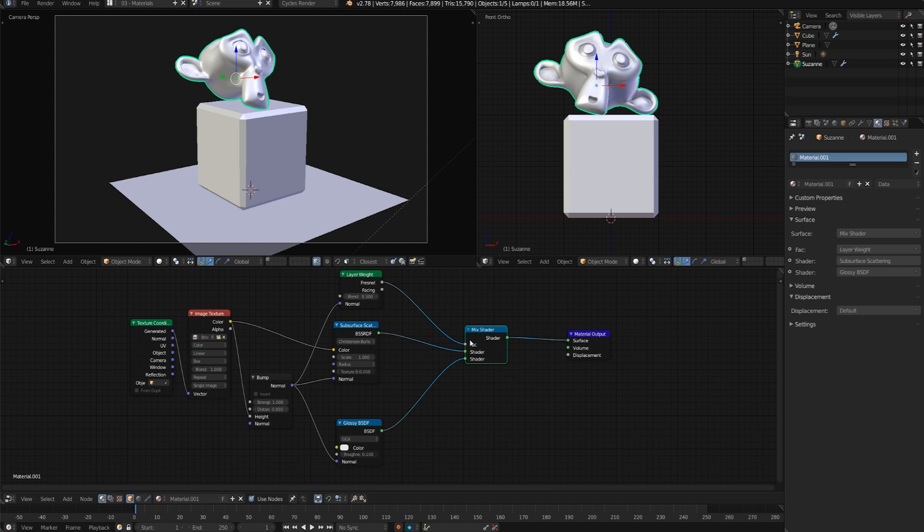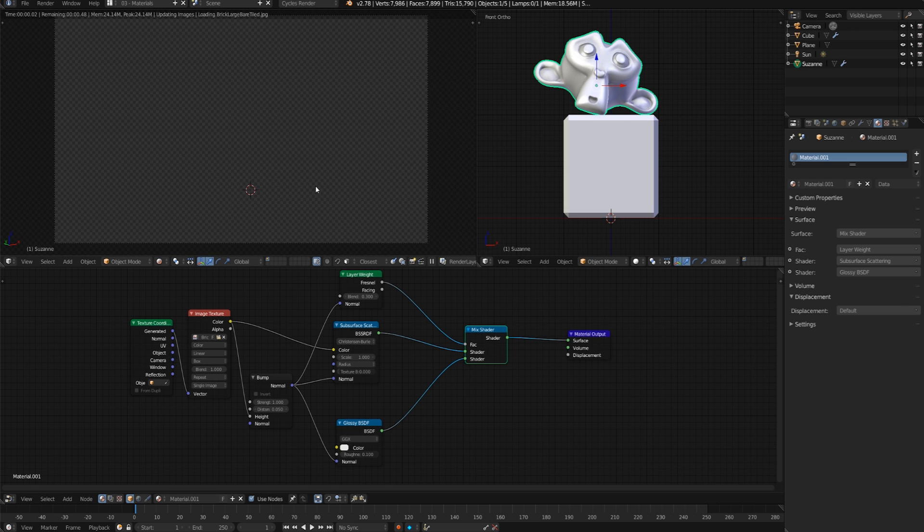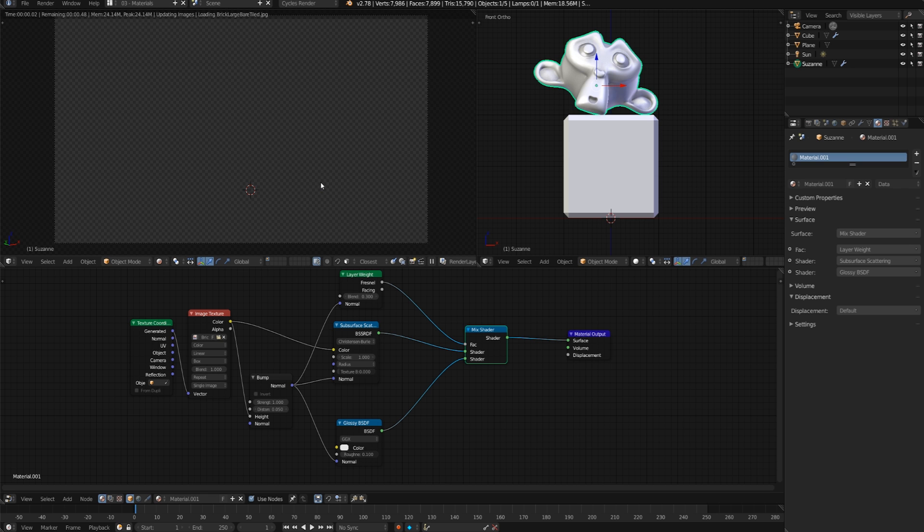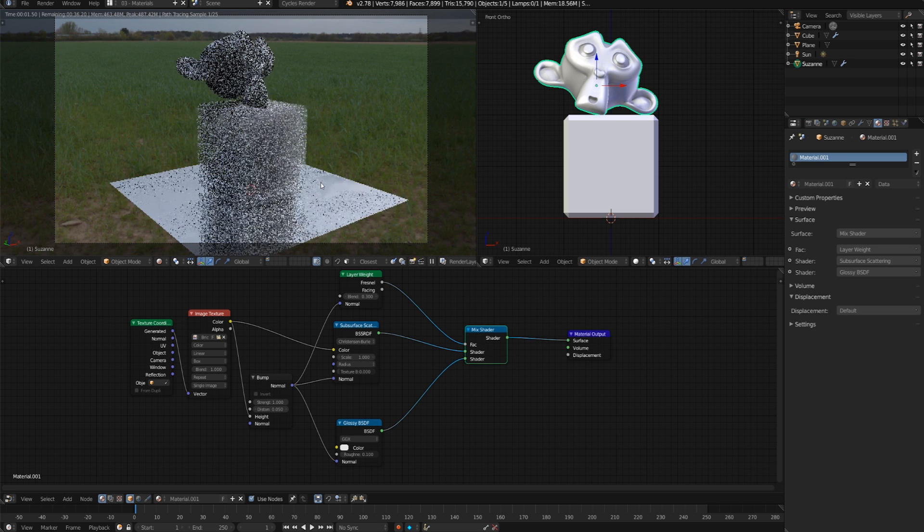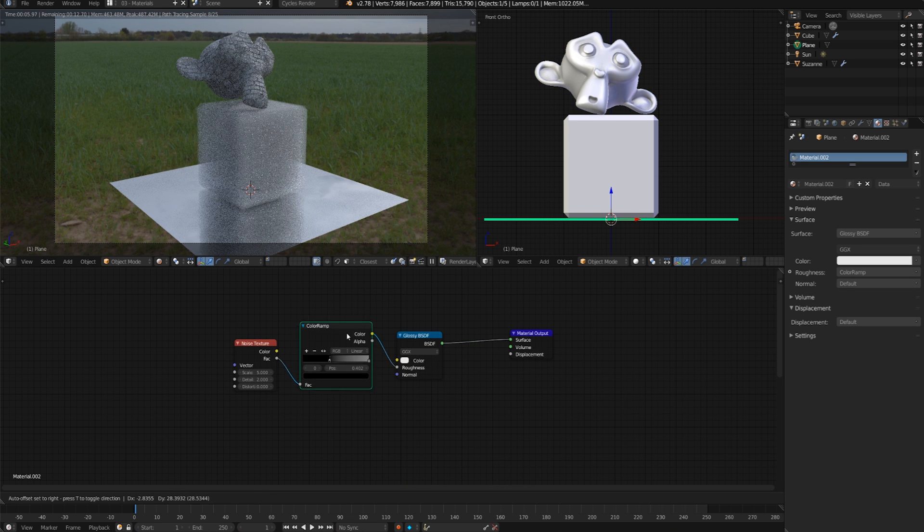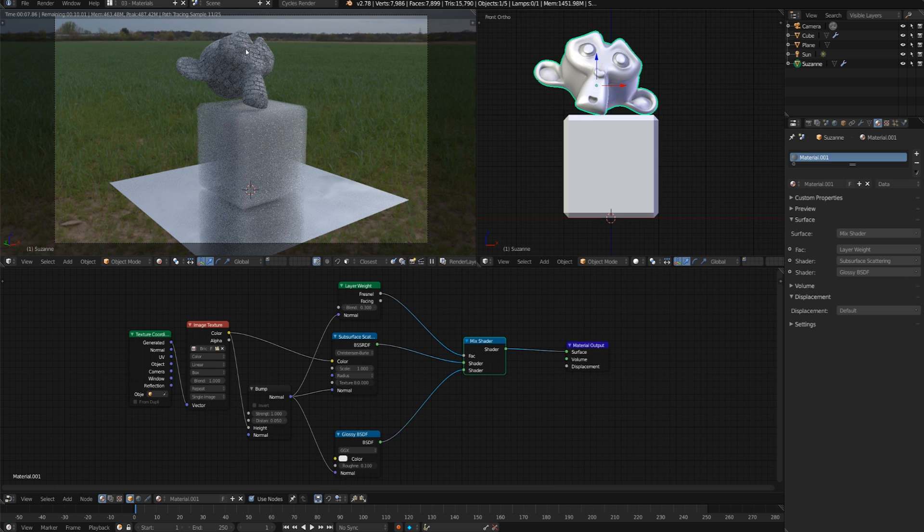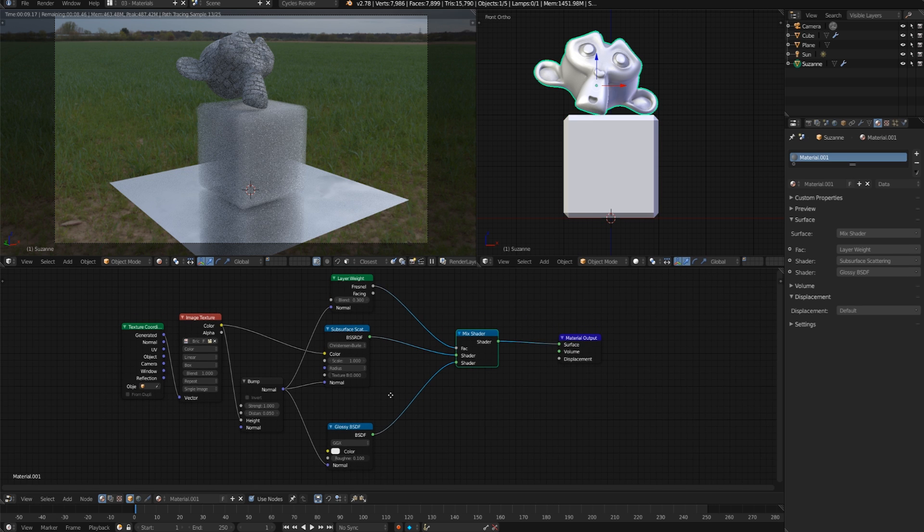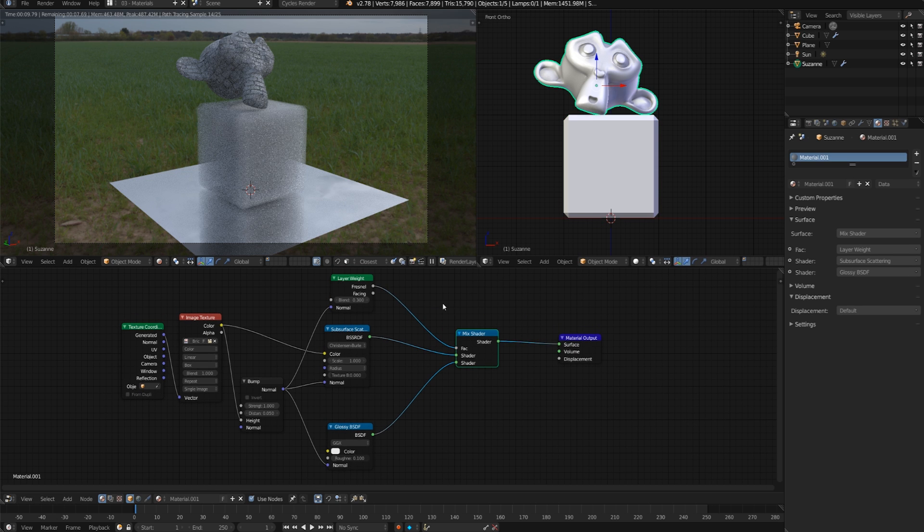Here I just have a simple few materials set up in Cycles. You can see that they're somewhat complex - we've got color ramps, we've got volumes, and we have some textures.